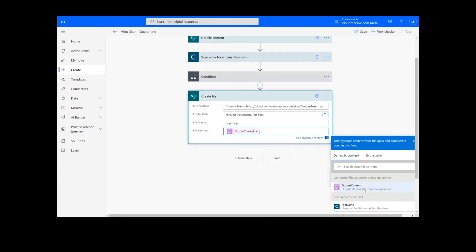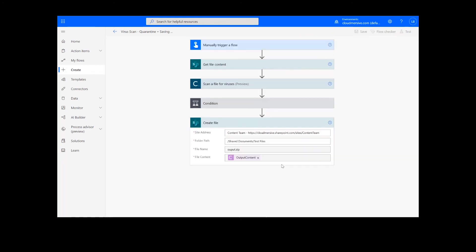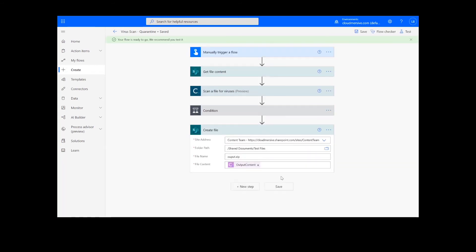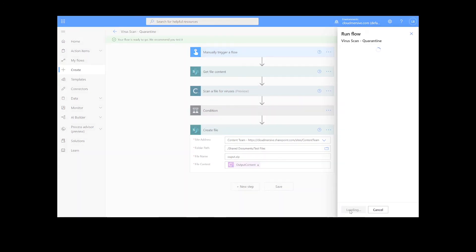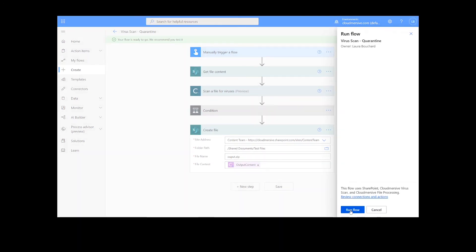Now, we are ready to click the Save button at the bottom of the screen. It will take a moment to save your information, but once it's complete, you can click the Test button. We will choose the manual option for testing the file, hit the second Test button, and then Continue. After that, we will click Run Flow and Done.